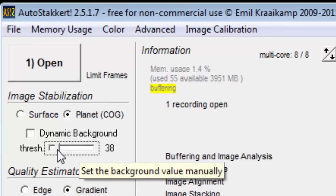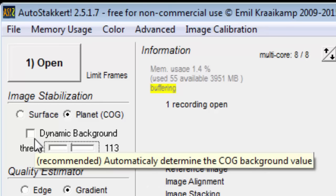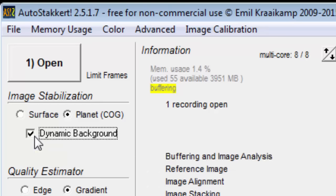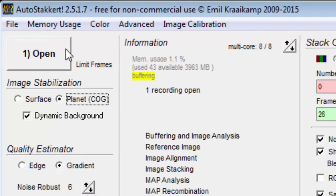If you uncheck dynamic background, you can specify the threshold value yourself. When using the surface option, we get a green rectangle on our image.